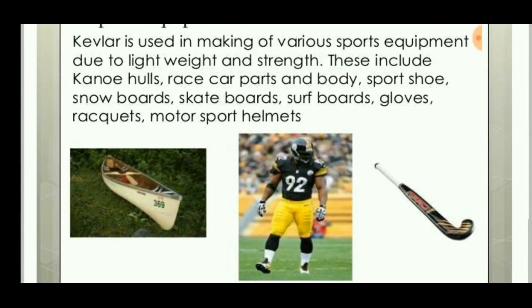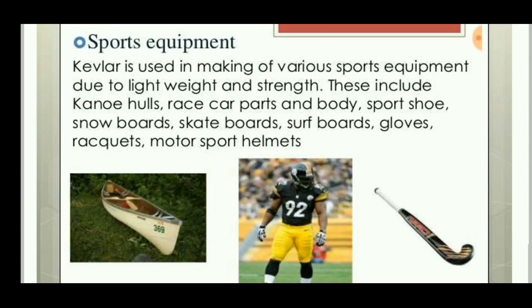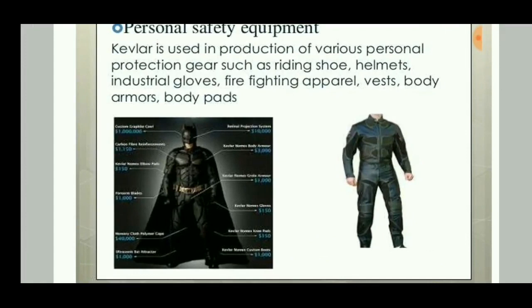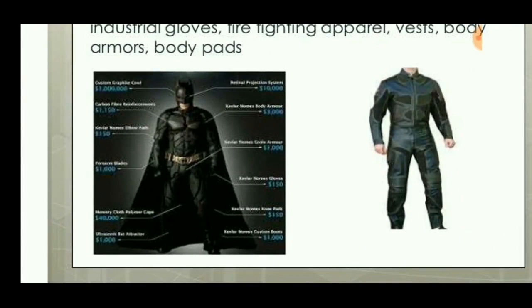Sports equipment applications include boat hulls, hockey sticks, sport helmets, snowboards, and skateboards. For personal safety equipment, Kevlar is famously referenced in comics — Batman's costume is made of Kevlar fiber. Other uses include riding shoes and helmets.